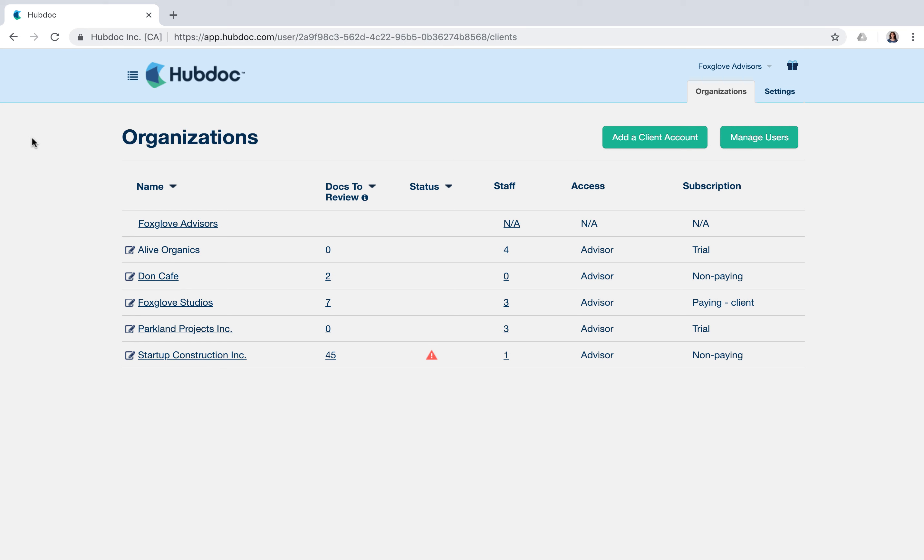HubDoc allows you to invite members of your practice to access your client accounts at no additional cost. From your partner portal, click on the Manage Users button.